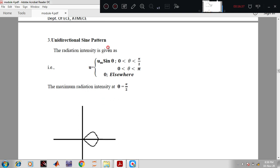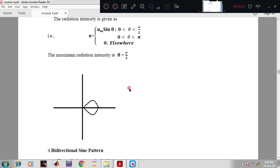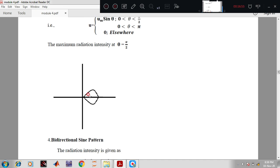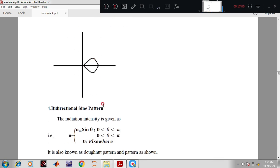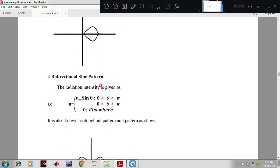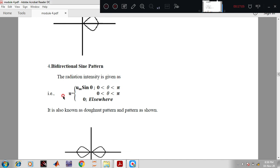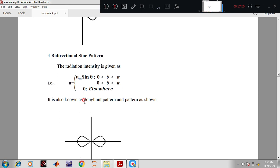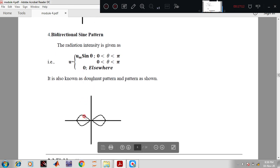Next is the unidirectional sine pattern, where radiation intensity U = Uₘ sinθ when the angle is between 0 to π/2 or 0 to π, and zero elsewhere — with maximum radiation intensity at θ = π/2. Finally, the bidirectional sine pattern has radiation intensity U = Uₘ sinθ for θ between 0 to π, and zero elsewhere. This is also known as a 'doughnut' pattern.